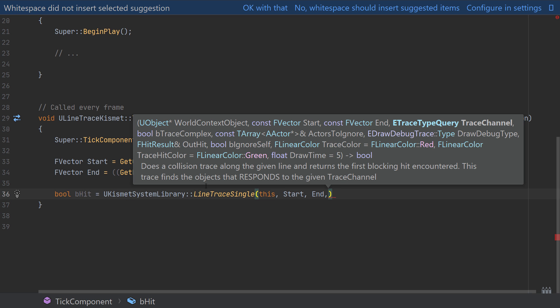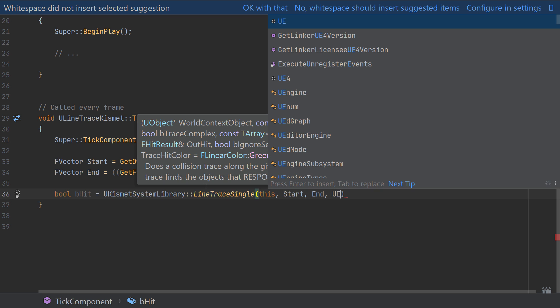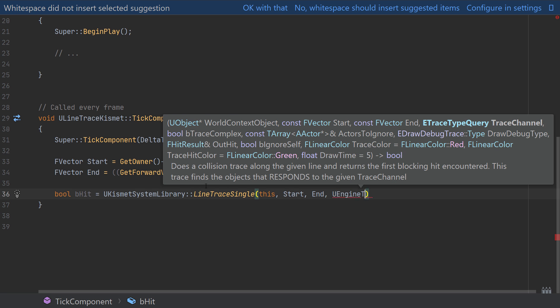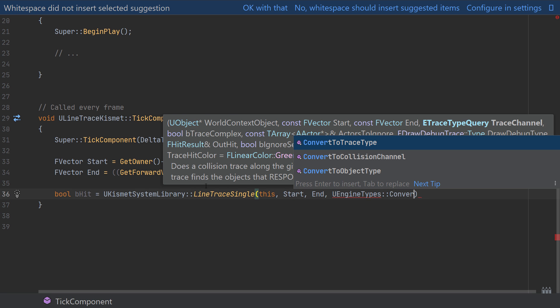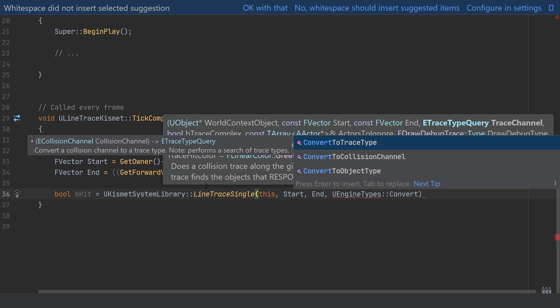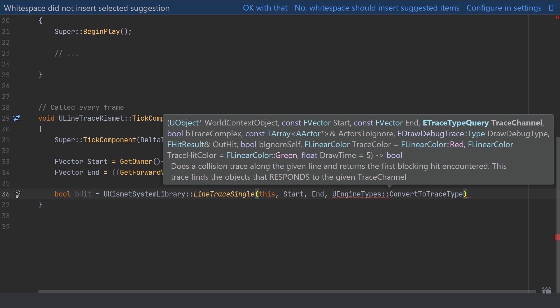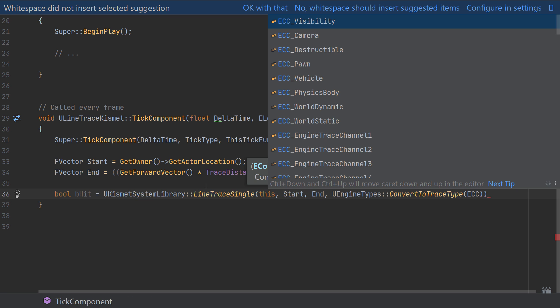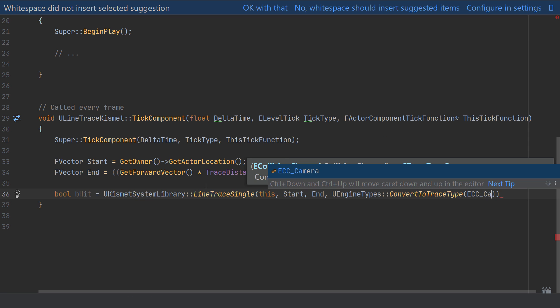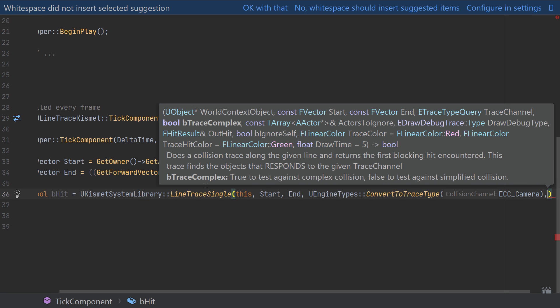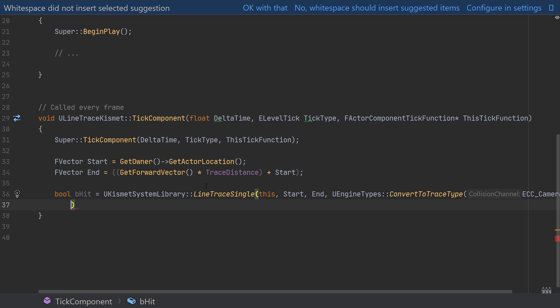Next we need to provide confirmation of the channel that we want to trace on. Usually this will be between the camera or visibility channel. In this instance I'll just say UEngineTypes::ConvertToTraceType and then pass in the ECC_Camera which is the camera collision channel that we want to use. Then I'm just going to drop down a line to keep this nice and tidy as the text is a little bit bigger, so hopefully that's easier for you to read.